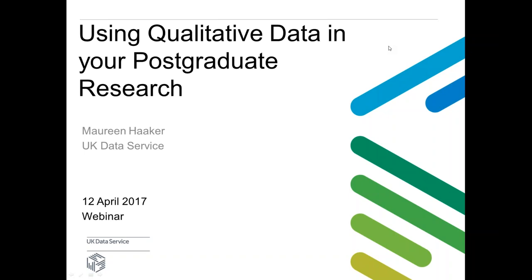Hello everyone. Welcome to this webinar on using qualitative data in your postgraduate research. My name is Maureen Haker. I teach at the University of Suffolk in Childhood Studies, and I also have made and continue to make teaching resources for the UK Data Service.